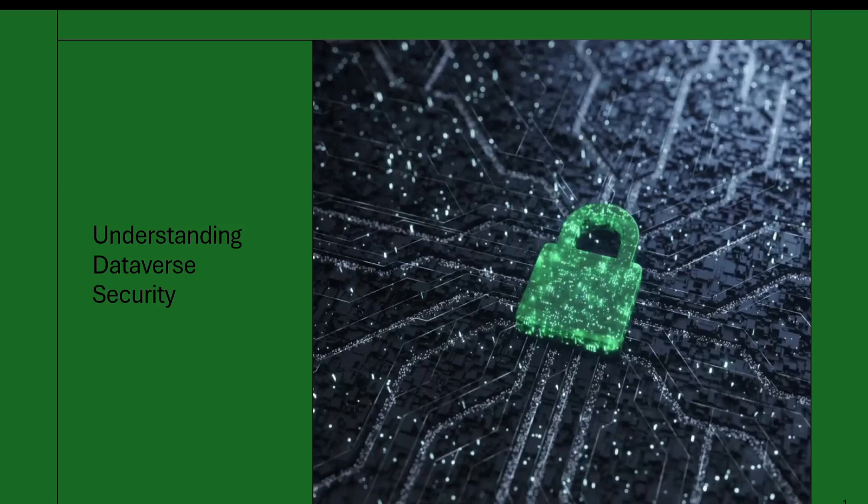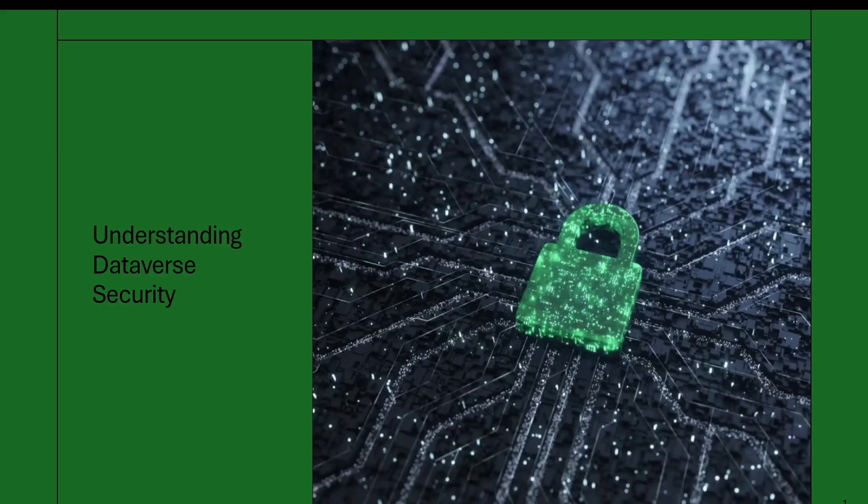Hello everyone, welcome back to my channel. In the last video we discussed creating users and assigning security. Today we are going to look further into how Dataverse security actually works. We'll talk about ownership types, business units, hierarchy security, and position security, and how all this connects to what a user can or cannot access in their environment.